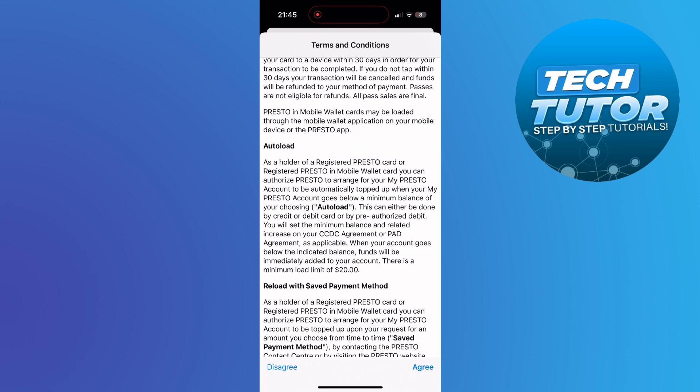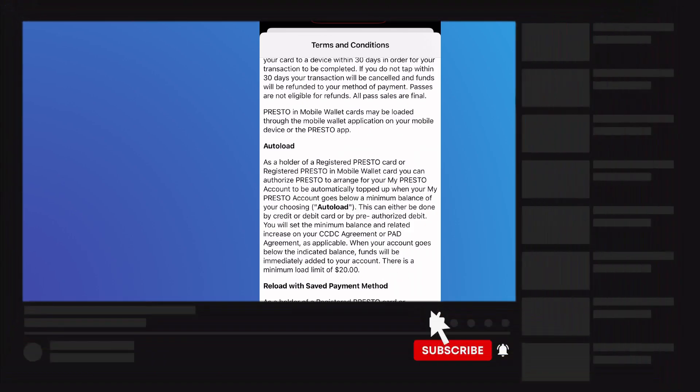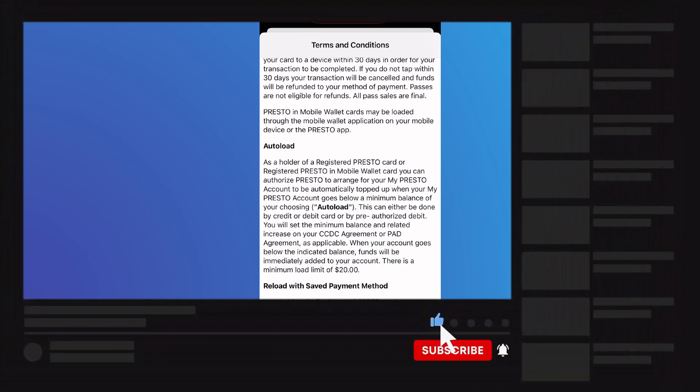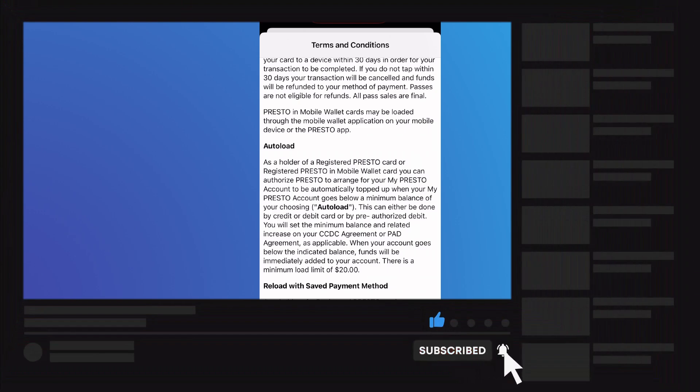So that's how to add a Presto Card to Apple Wallet. I hope this quick tutorial helped you out today. If it did, I would really appreciate it if you'd consider dropping a like below the video and also subscribing to the channel.